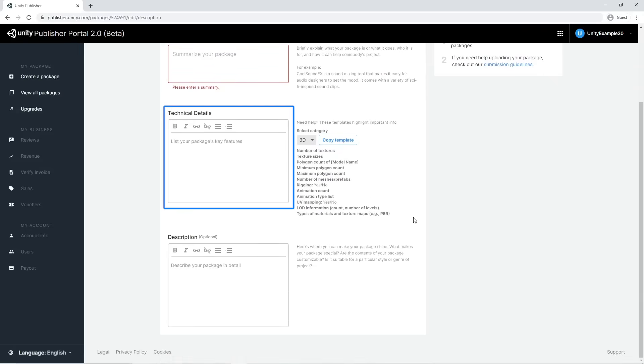The technical details field contains technical information about the contents of the package. For example, if a customer is looking for a 3D package, it's essential for them to know in advance information like the polycount of the package's models, if models are unwrapped, etc.